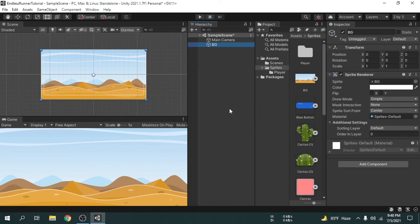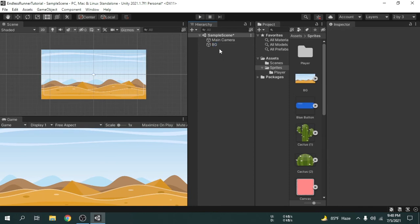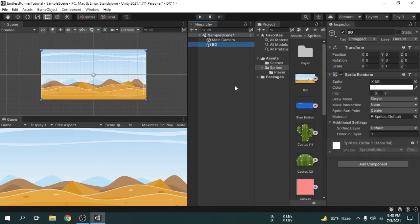Now if we click the background game object we can see the properties of the background game object inside the inspector window. This game object has some components attached which give it the features that a game object should have.